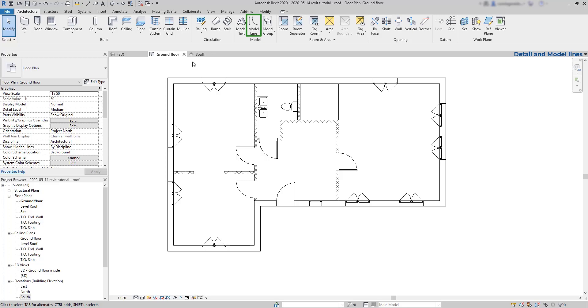Model lines are real elements and that means they will appear in all the views as soon as we draw them.